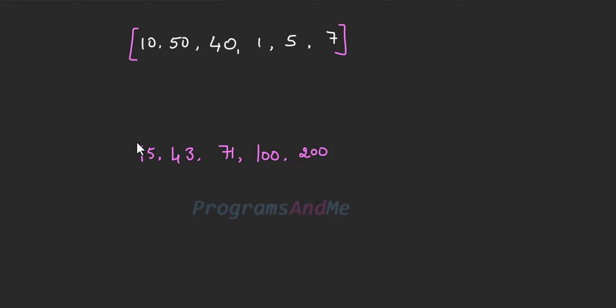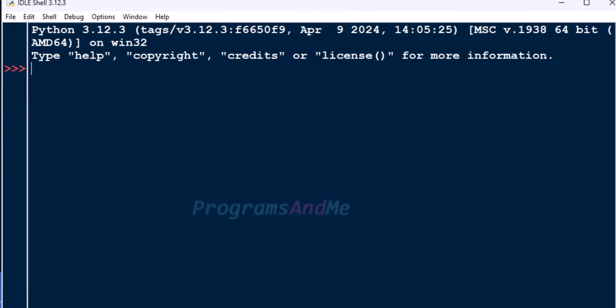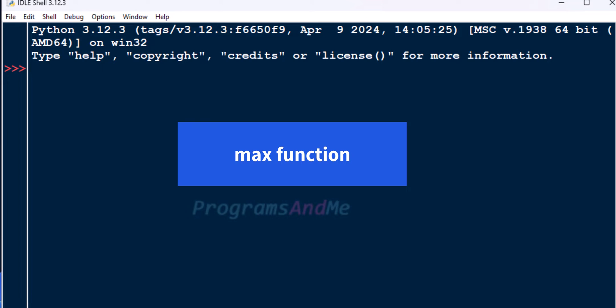In another example, in this list of numbers 200 is the largest number, so that will be the output of our program. So the input is a list of integer numbers and the output is the largest number in that list. We can write this program in different ways — using different built-in functions as well as without using built-in functions. Today in this tutorial we will see how to find the largest number in the given list using the built-in function max.